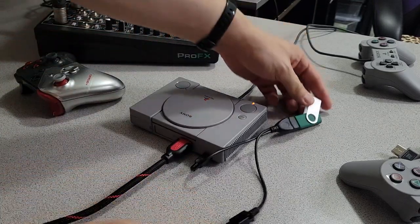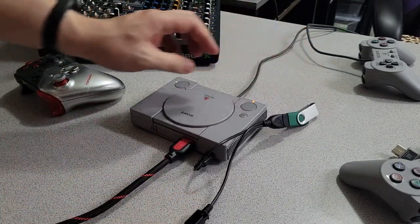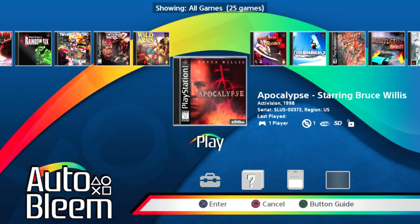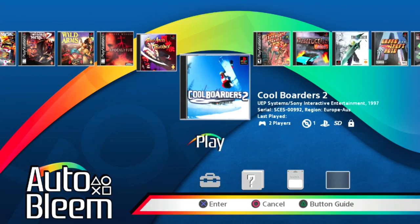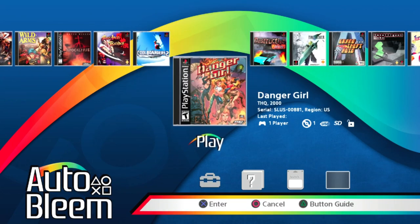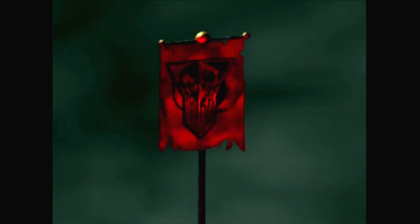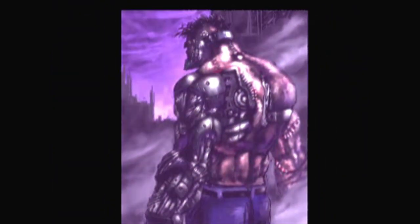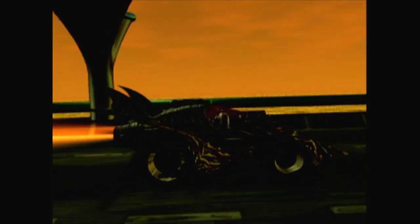Now power up the console. There you go. As you can see, all my games are still here. I'm going to fire up a little bit of Rad Racer just to show you that everything still works. And now the Player 2 port is free on the PlayStation Classic.